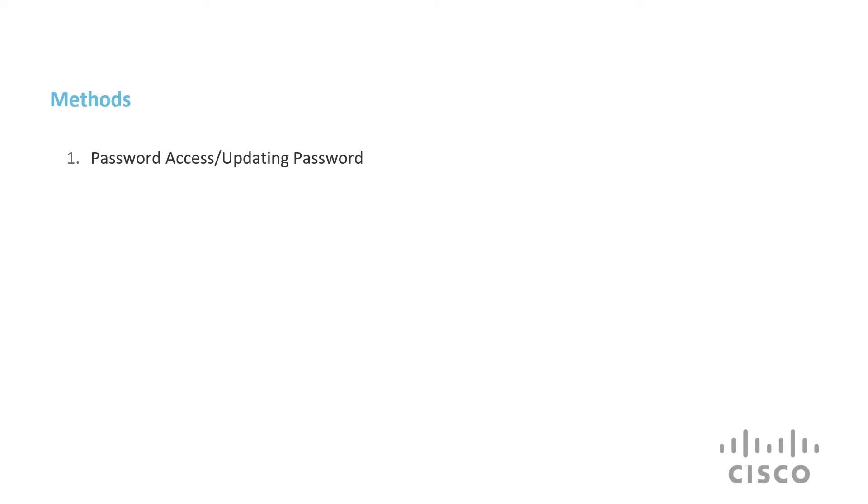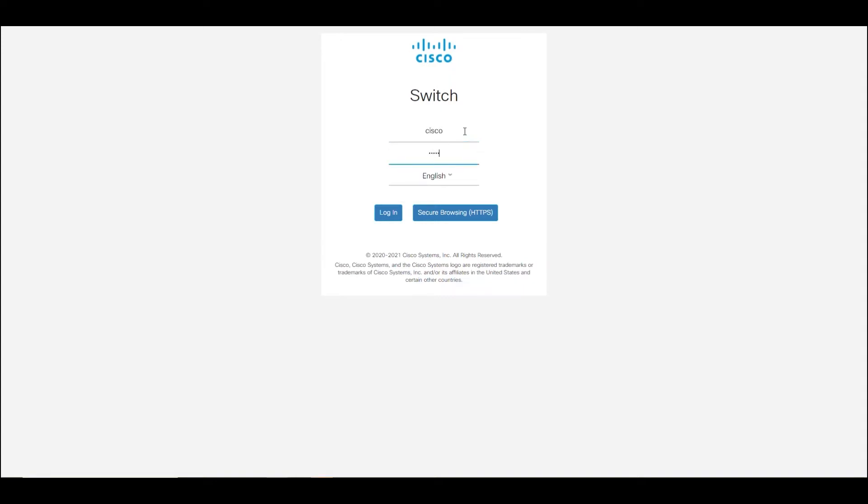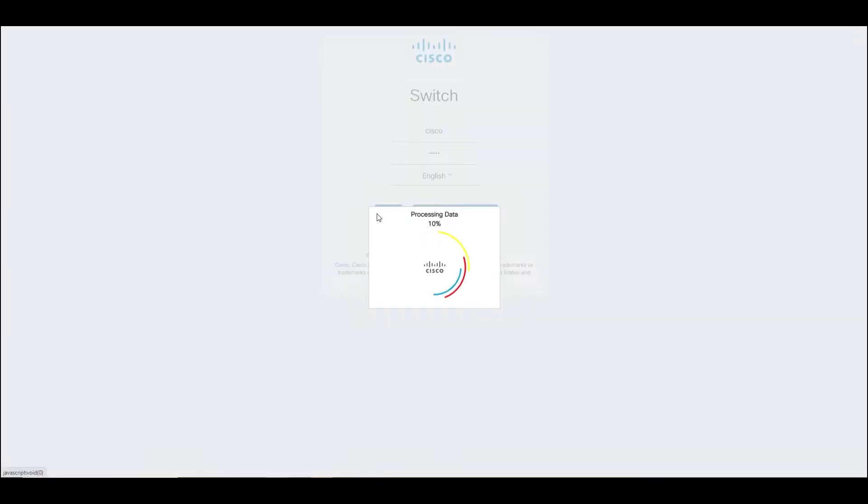Luckily, setting a password is easy. When you first sign into your device's web interface, you put in Cisco's default username and password, typically Cisco for both. You will then get a prompt to change your password.